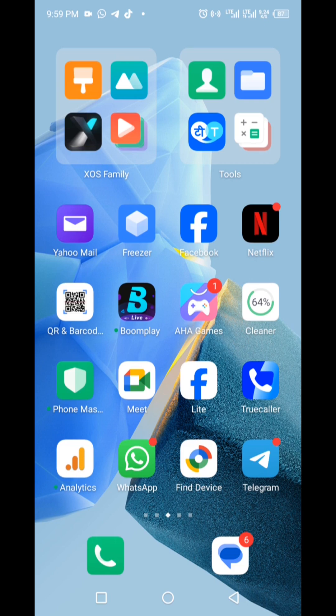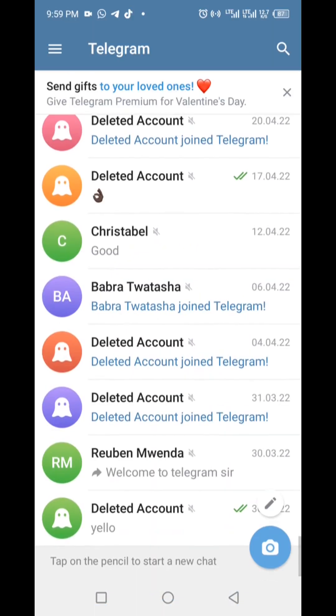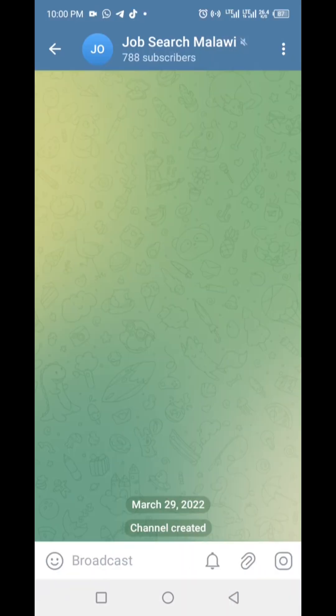The first step is to open the Telegram app on your device. Make sure you're logged in to the account associated with the channel you want to update. Now, head over to your channel.